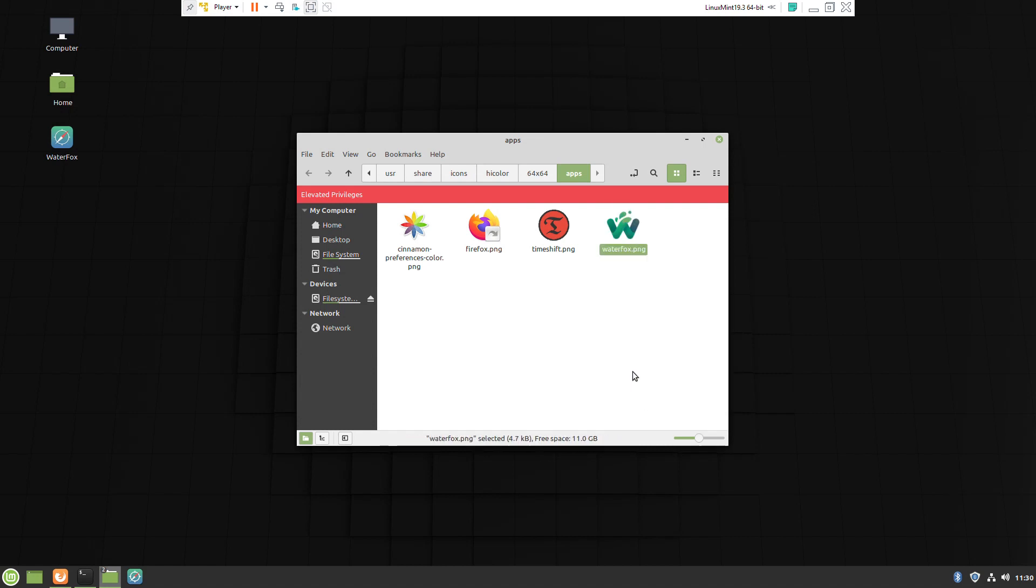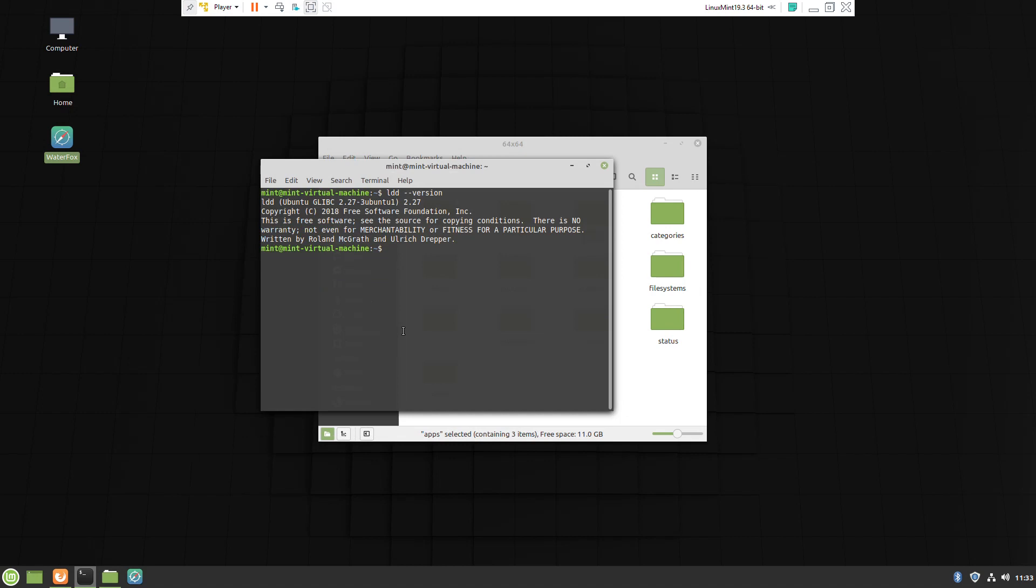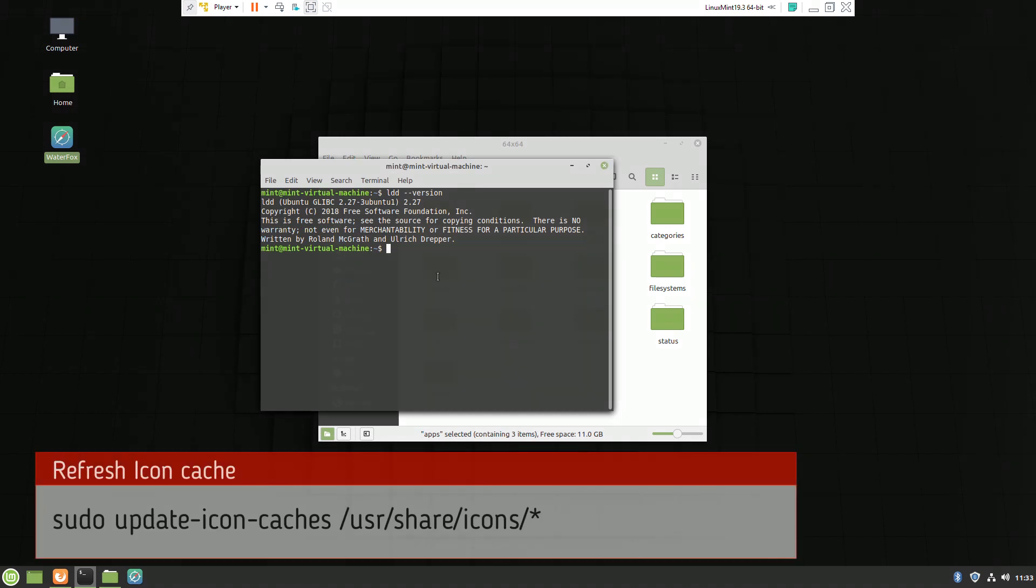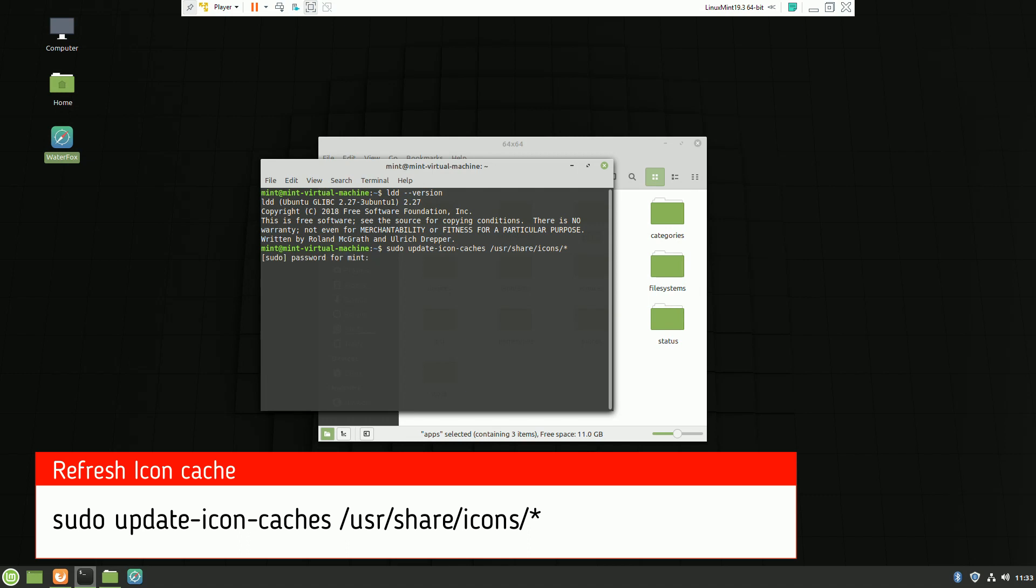Now to be able to use this icon, we have to use a command to refresh the icon cache. Here it is.